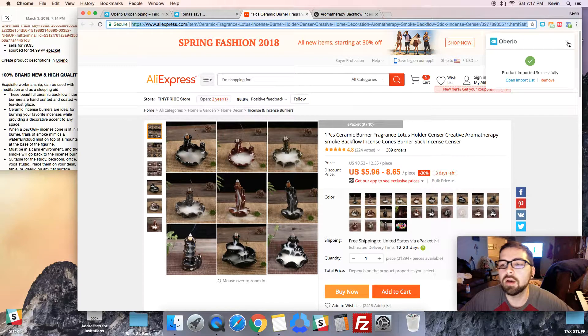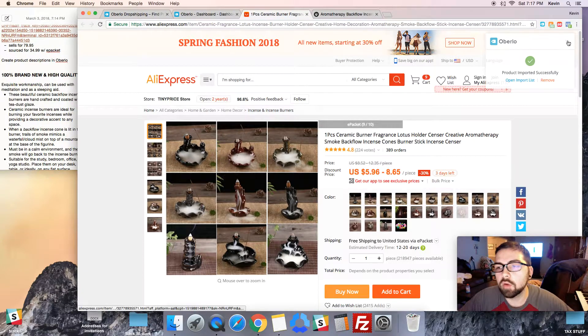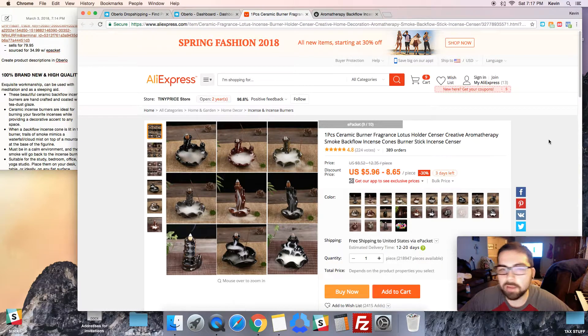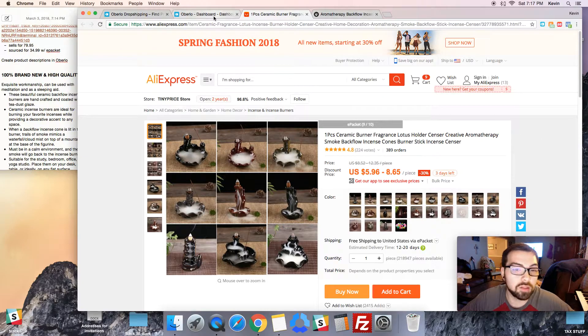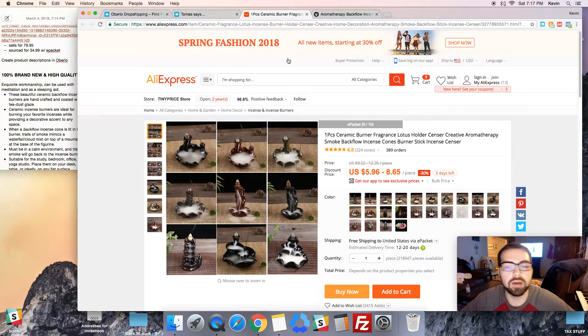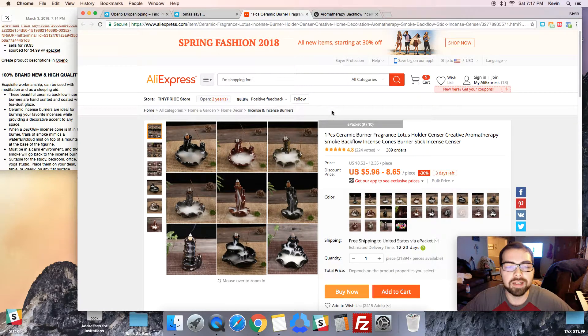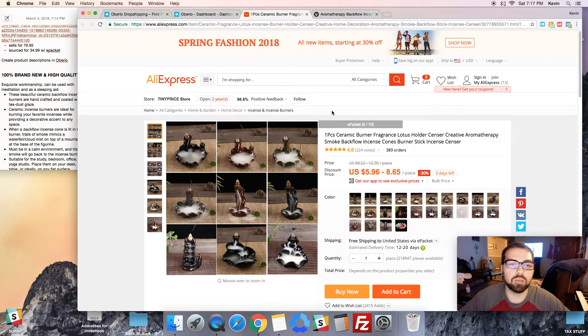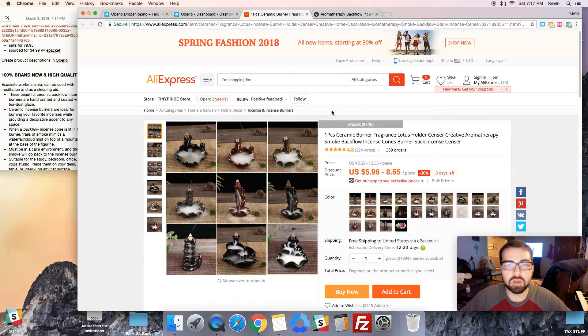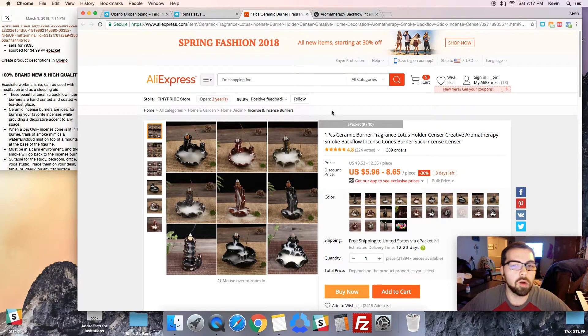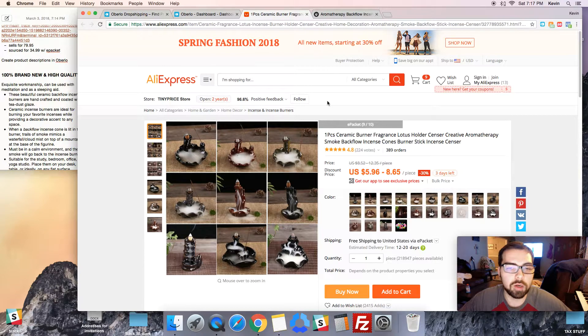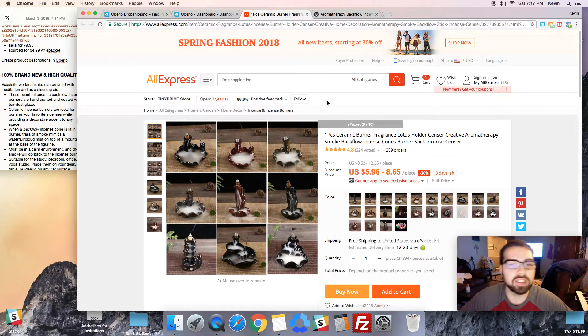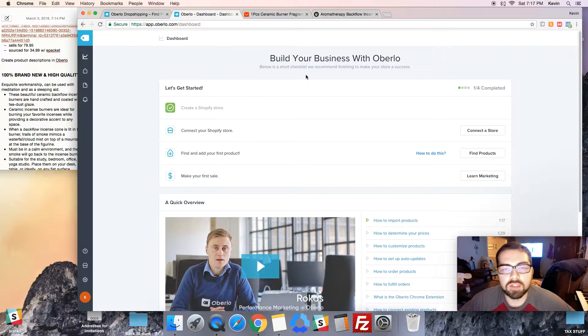I'm going to use Oberlo for my store. I highly recommend you use it. If you don't plan on using it you can skip this video. This is how you import items from AliExpress into Oberlo, and then in a later video I'll show you how to put it into your store.